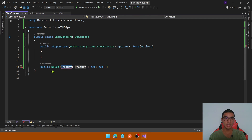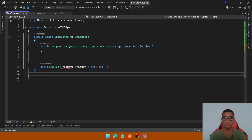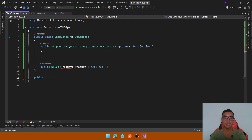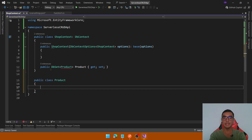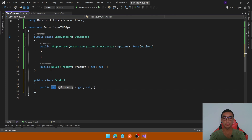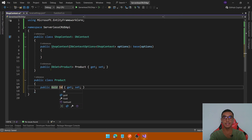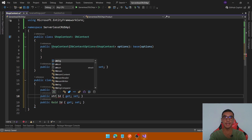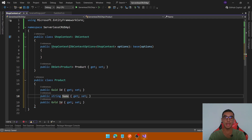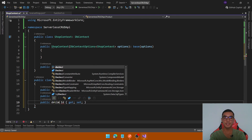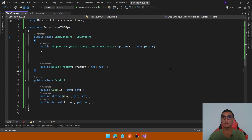Define the Product class. Add a new class called Product with three properties: the first will be the Id, then add two more for the Name and the Price. Now go to the Program.cs file to add the DbContext through dependency injection.